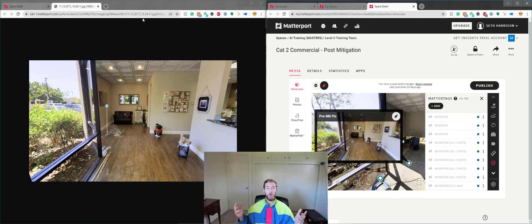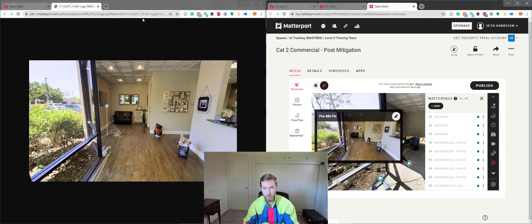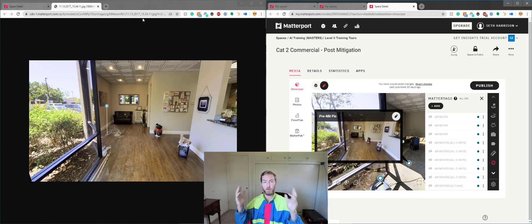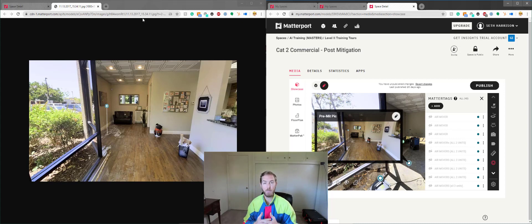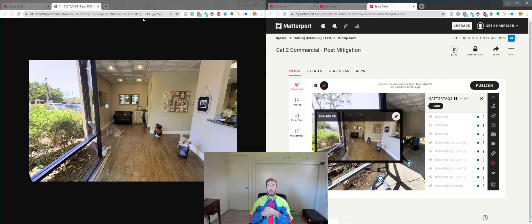I hope this is a helpful technique for those of you that want to put pictures that you're generating from within the scan into various MatterTags based on whatever means you may have necessary. I'm just happy that it's possible and that this is something that we can use out there to document claims in the property insurance industry.